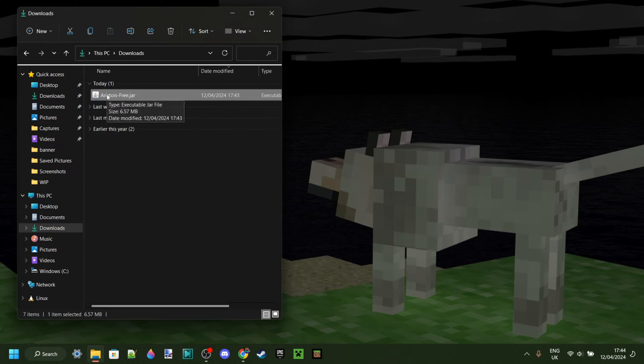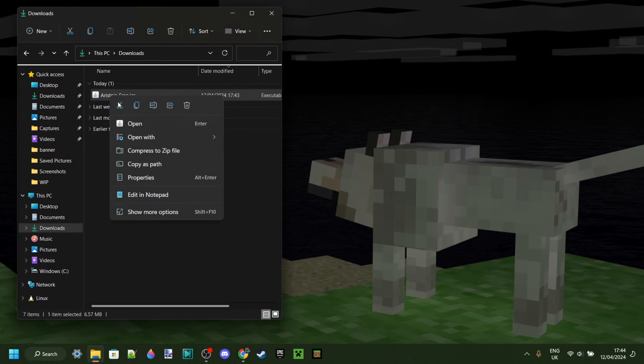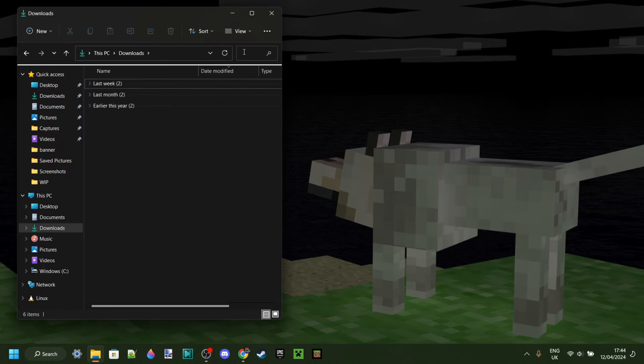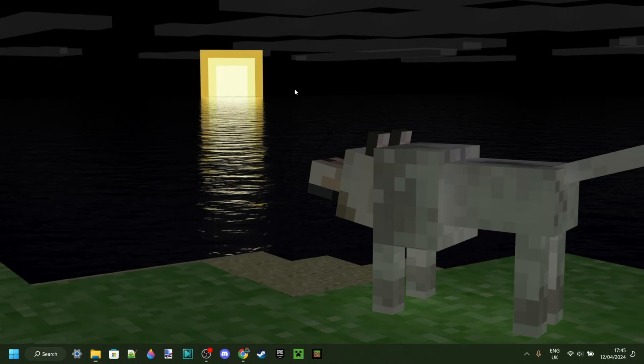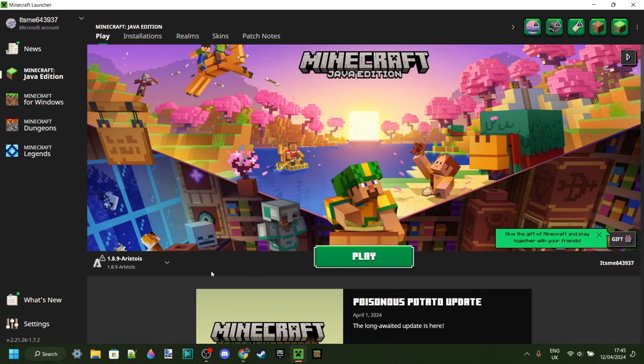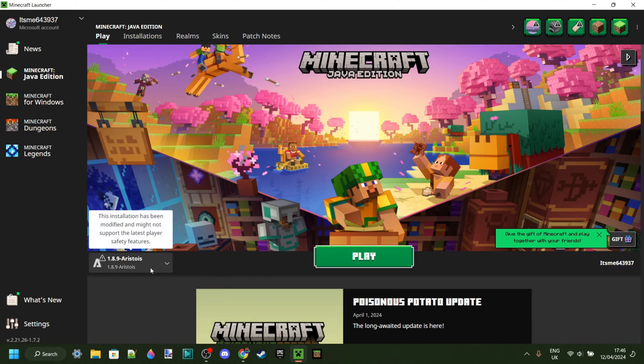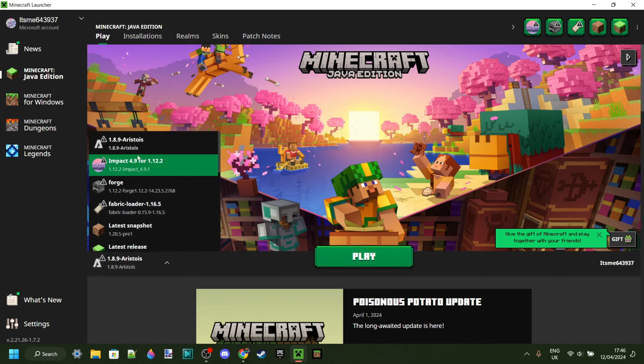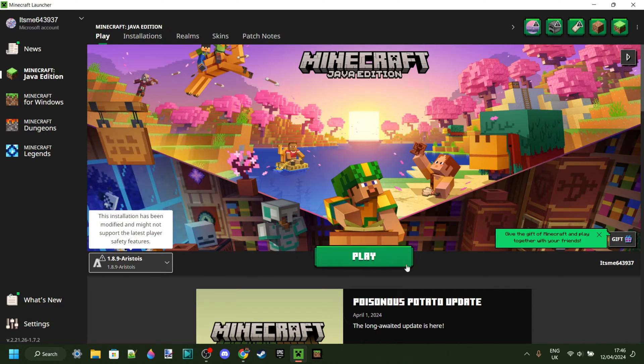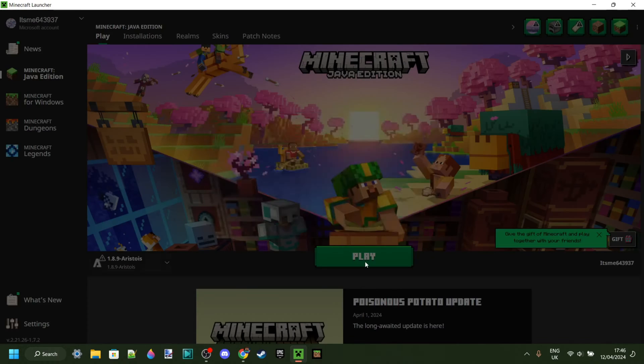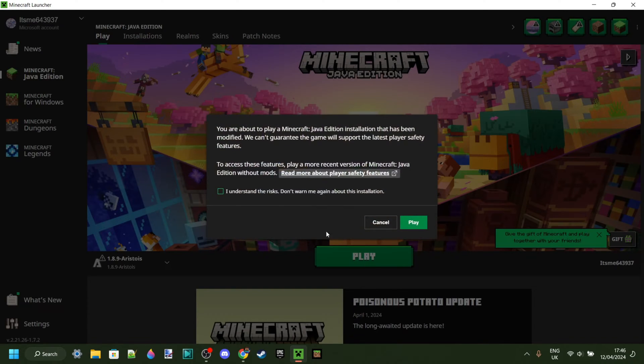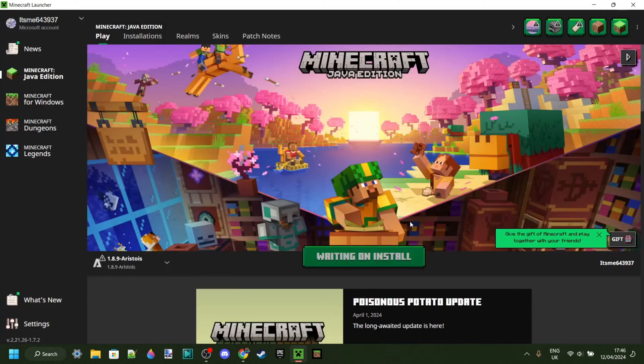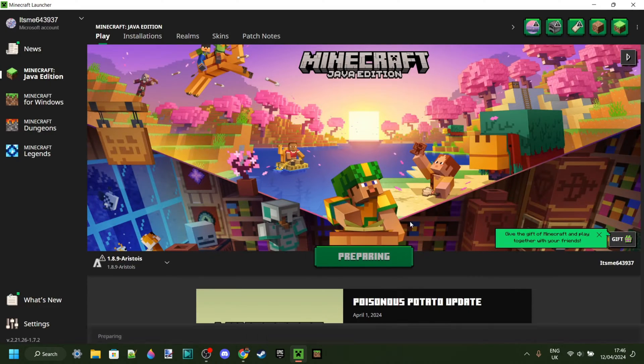Now, because this was simply the installer, you can delete it if you wish to do so, and we can open up the Minecraft launcher. Once the Minecraft launcher is opened up, it's going to be automatically selected. If it isn't, you can just select it, and then we can click on Play. And of course, understand the risks of playing modded Minecraft.